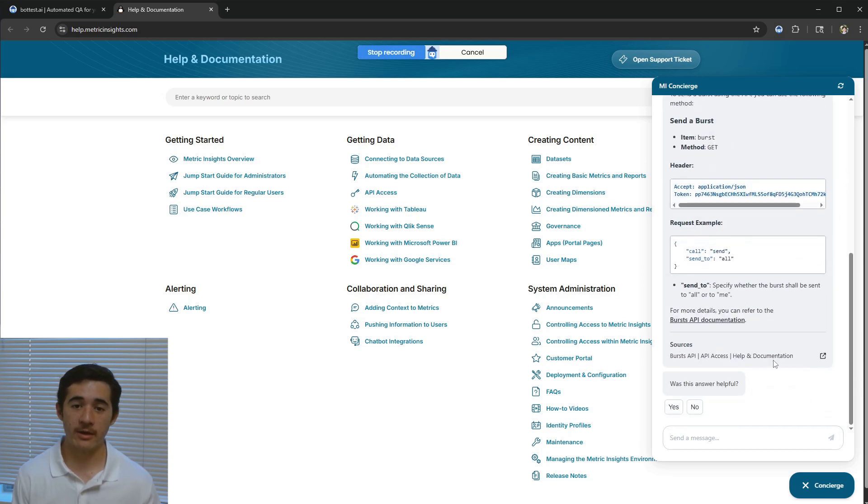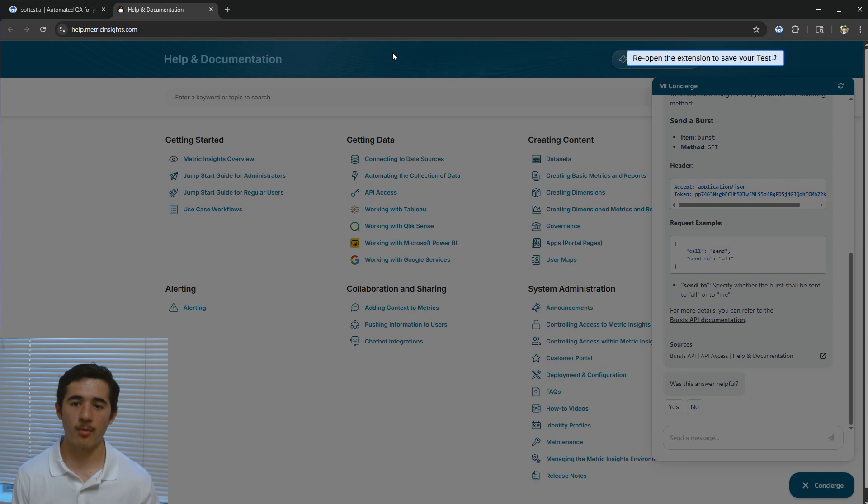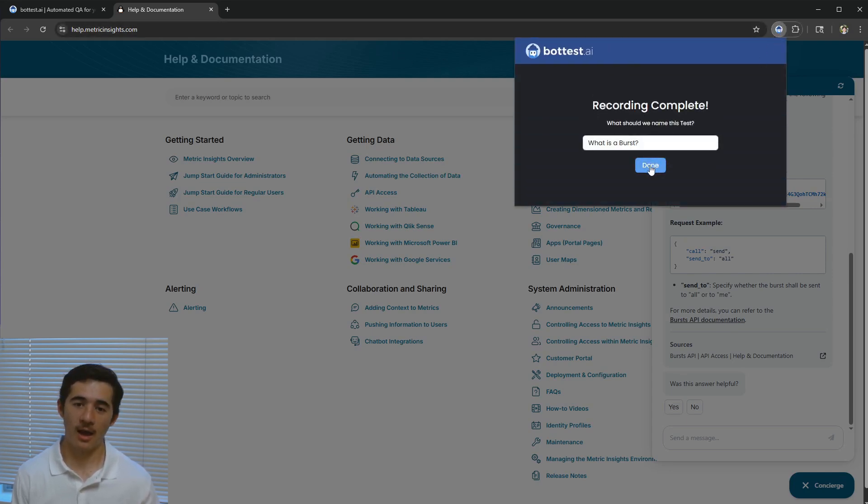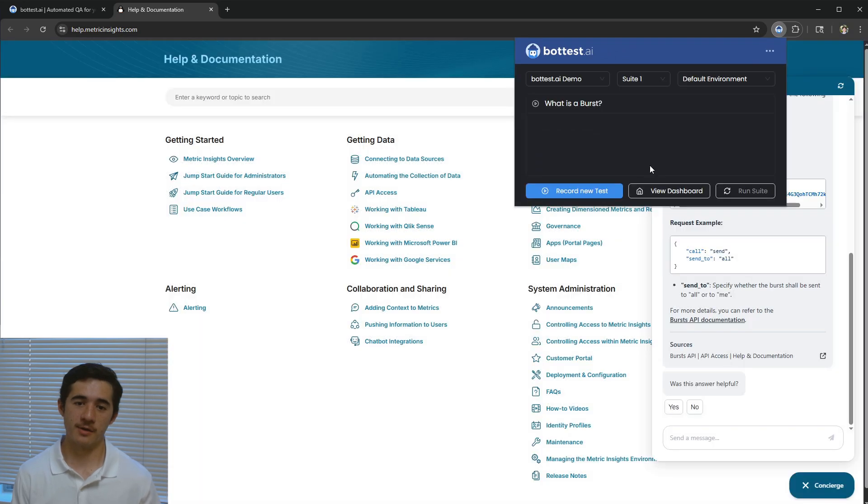Now that I've finished my conversation, I'll have the Chrome extension stop recording. I'll name my test, and just like that, I've recorded my first test.